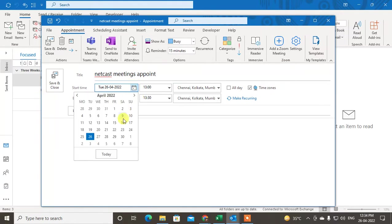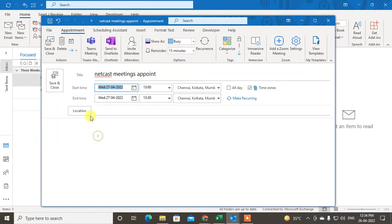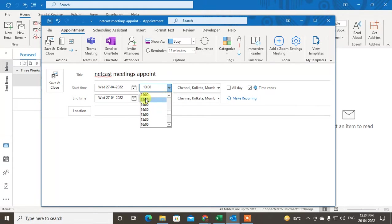Here you have to select the date which you want to set your appointment, and set your time. So I'll select 1 p.m. to 1:30 p.m.